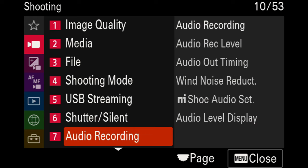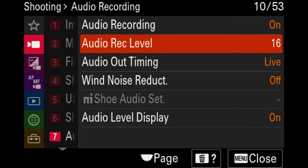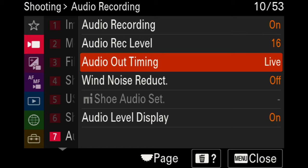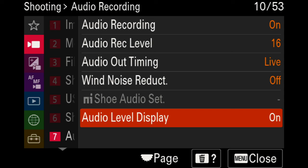Moving on to page seven, we have audio recording options. Audio recording is set to on. The audio levels will depend on your microphone. The audio out timing is currently set to live, which is standard. I go ahead and turn off wind and noise reduction because if there's any processing to the audio, I would prefer to do that in editing so it's not overdone. I encourage turning on the audio level display so you can see it while actively recording.